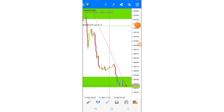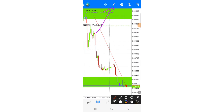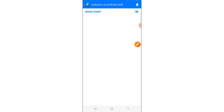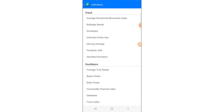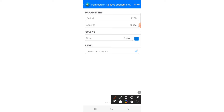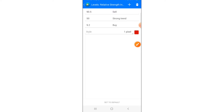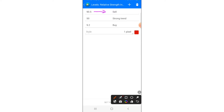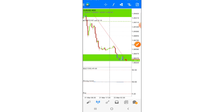I'm going to click on the F sign and start adding indicators one by one. Click on the main chart, open your indicators, and look for Relative Strength Index. Set the RSI period to 1200, apply to close, style 3 pixels, color of your choice — I prefer blue. Then click on the Level tab: first level is 90.5 with description 'Sell', level 50 description 'Strong Sell', and level 9.2 description 'Buy'. Click Done.